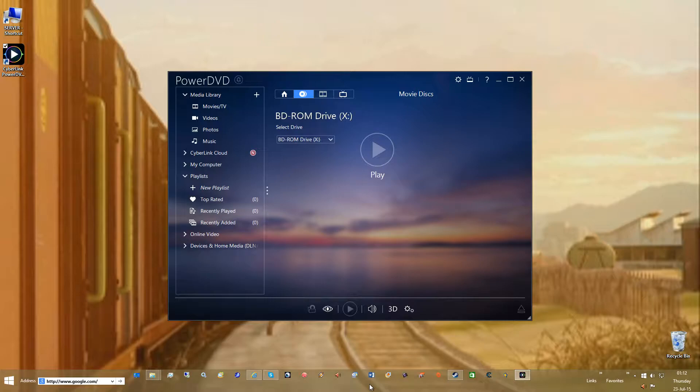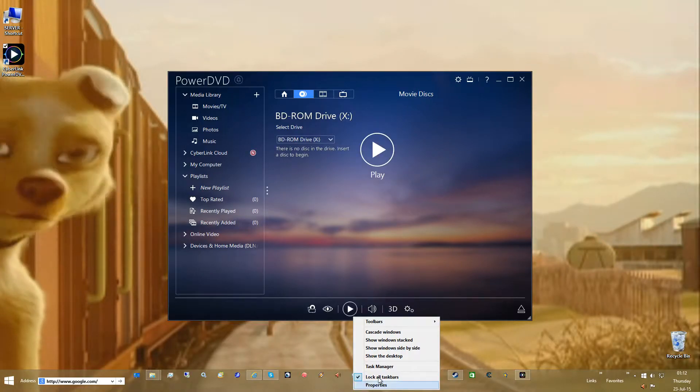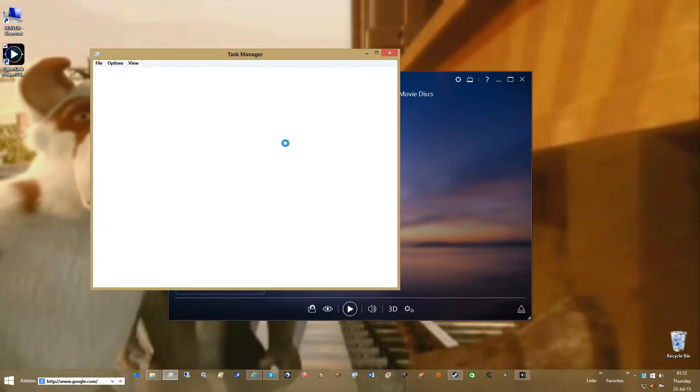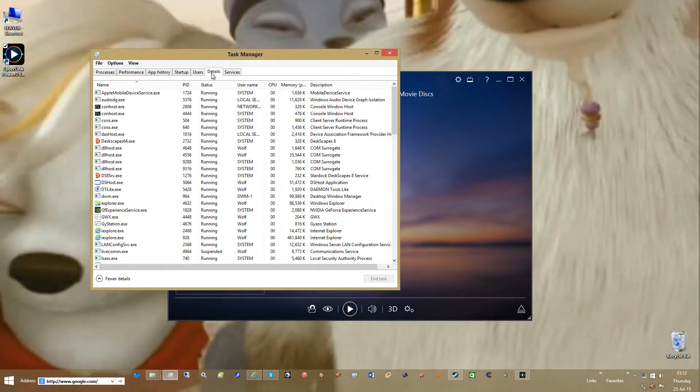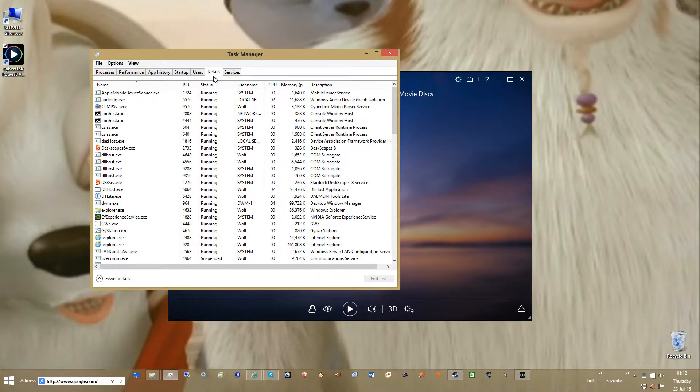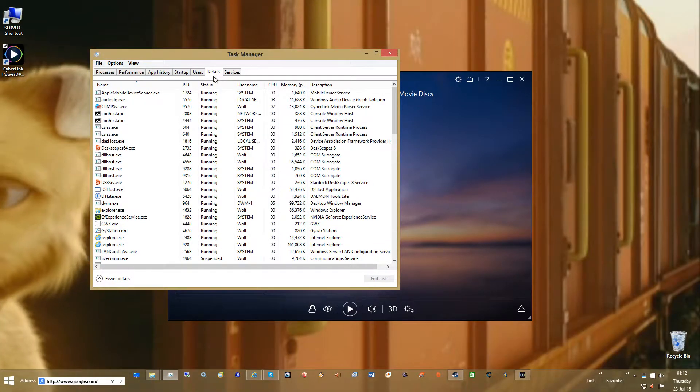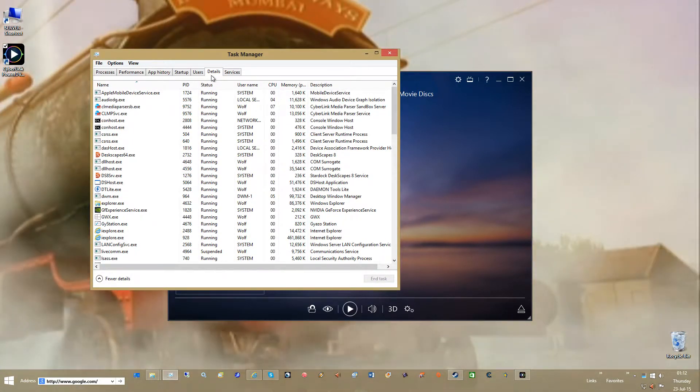Now the first thing I'm going to show you before you tweak anything else is Task Manager, details. If this is Windows 8, if you're on Windows 7, it would be considered processes.